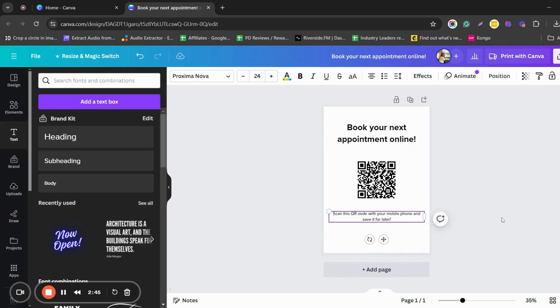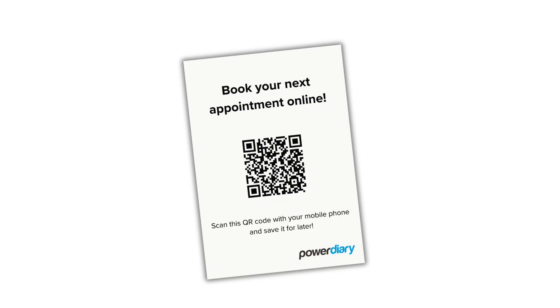You can place this flyer on your reception desk or waiting room or even add the QR code to your business cards.